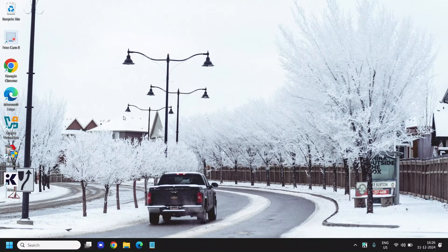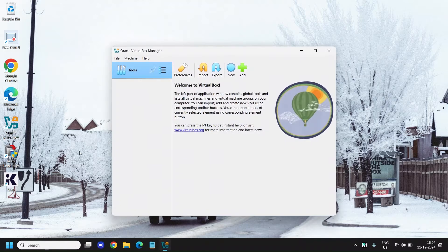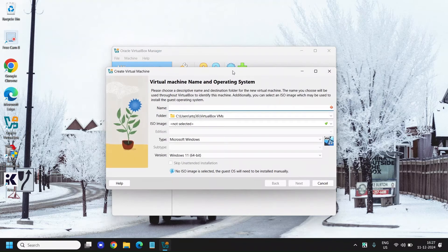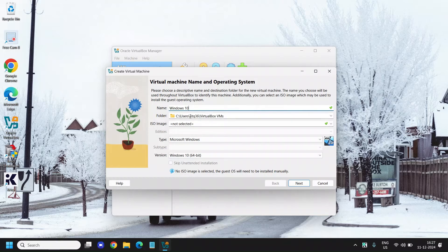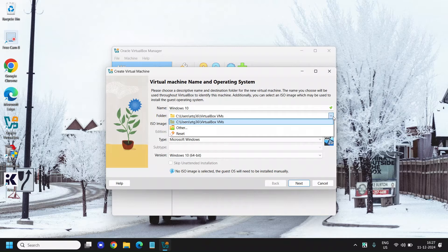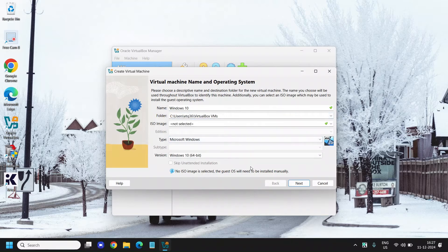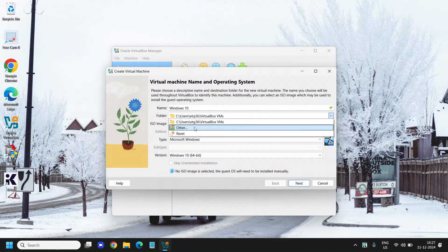Now open VirtualBox with a double-click — the icon will be on the desktop. Click on 'New' and it will ask you to give a name. I'll type 'Windows 10'. You can change the folder location if you wish, or leave it as it is. Make sure you have enough space on your drive, and if not, change it to another drive.